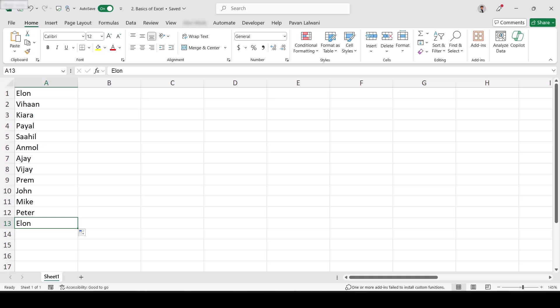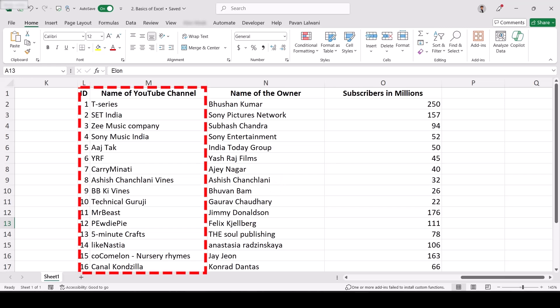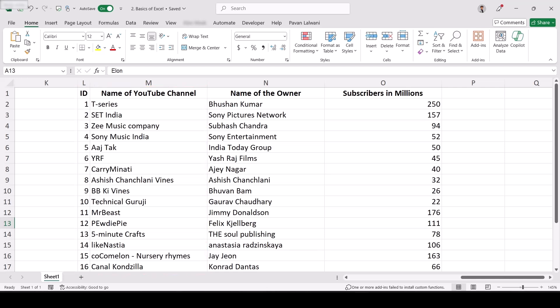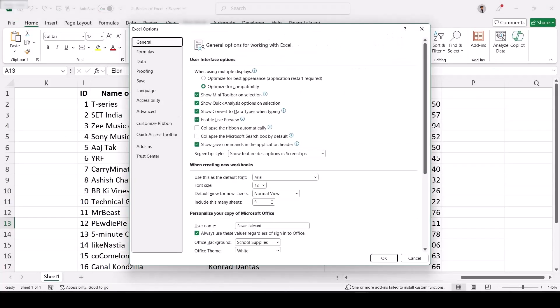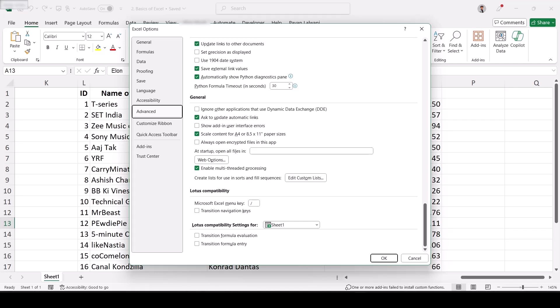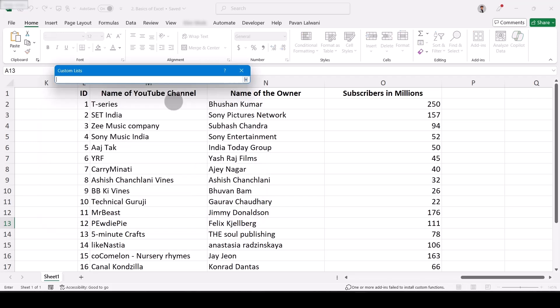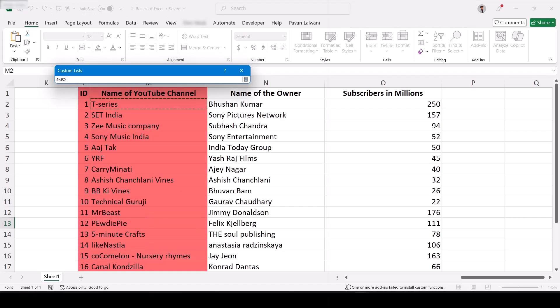But imagine you're a principal of a school with 5,000 students — you cannot type 5,000 names manually. So if I already have data — for example these are names of YouTube channels — and I don't have time to type, I want this data stored into Excel. The method: go to File menu bar, click Options, then Advanced, scroll to the bottom, and click 'Edit Custom List.' This is a custom list used for sort and fill sequence. Click 'Edit Custom List' — one option is to type if the list is small; the other is to import the list from cells.